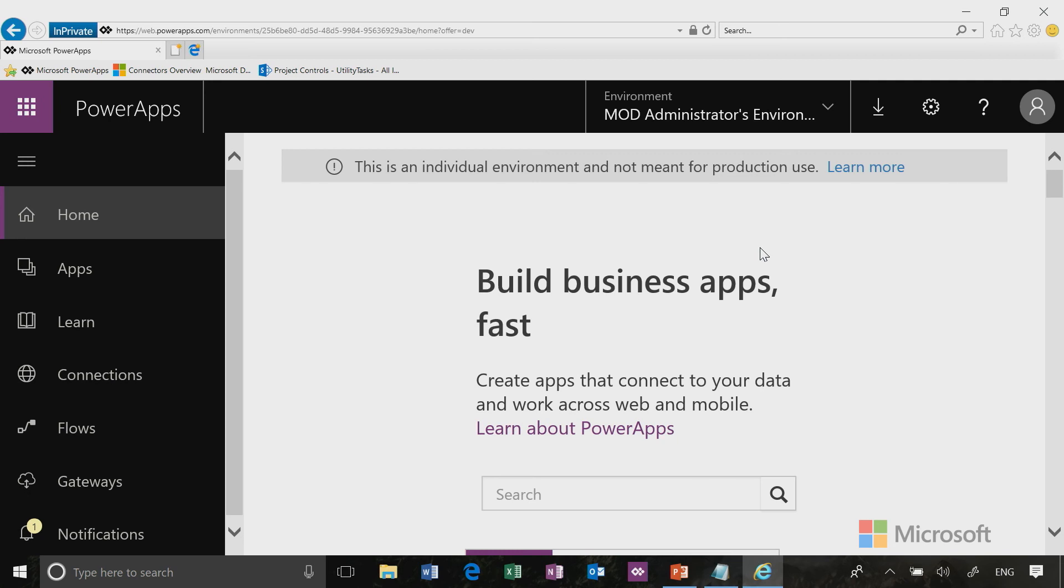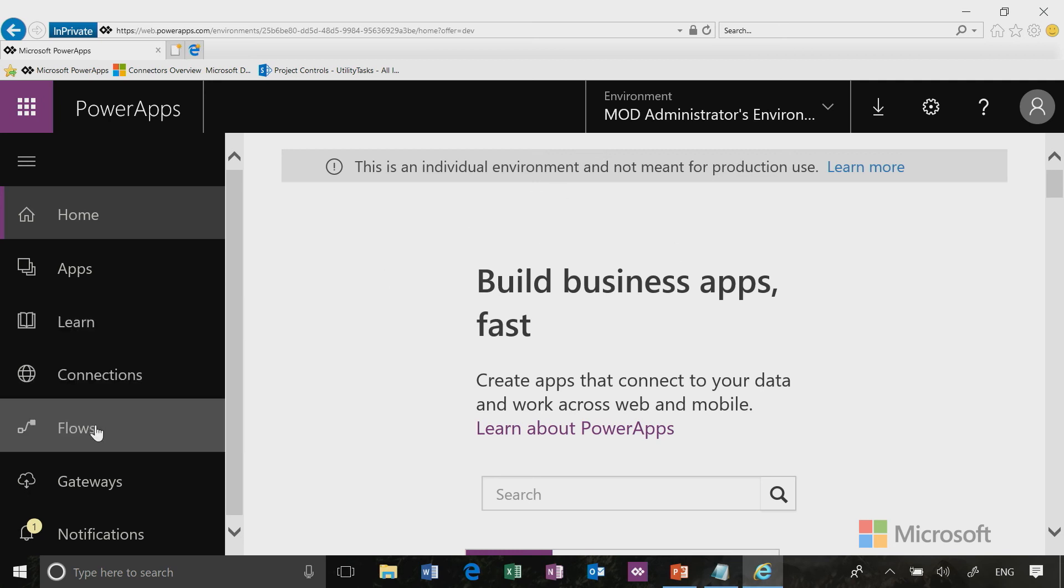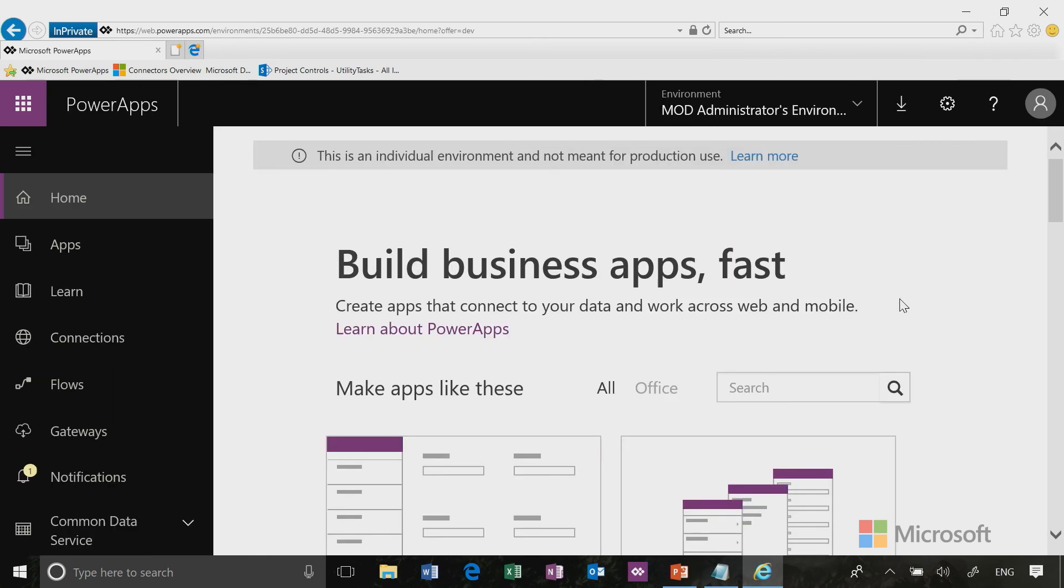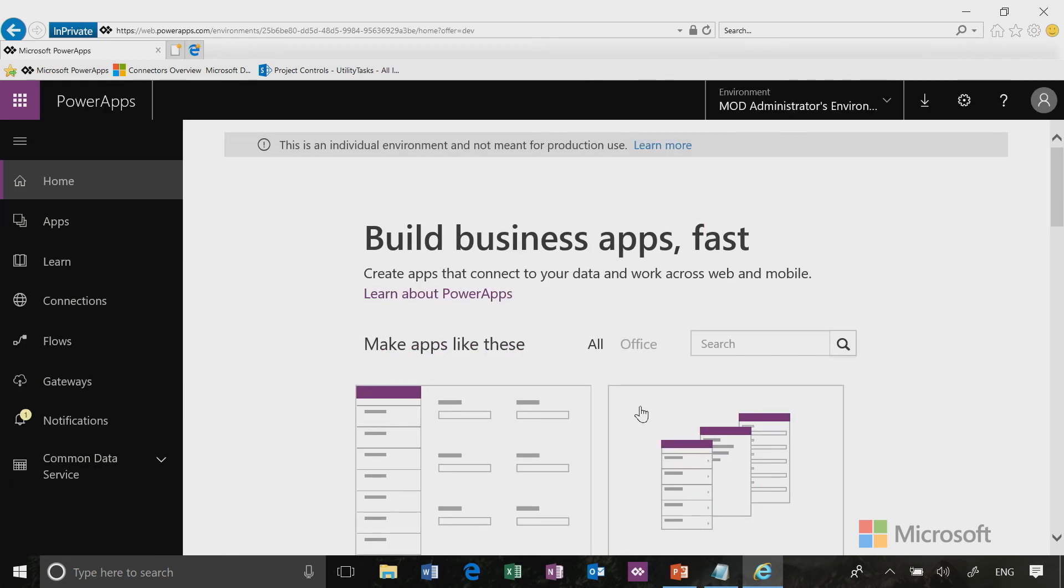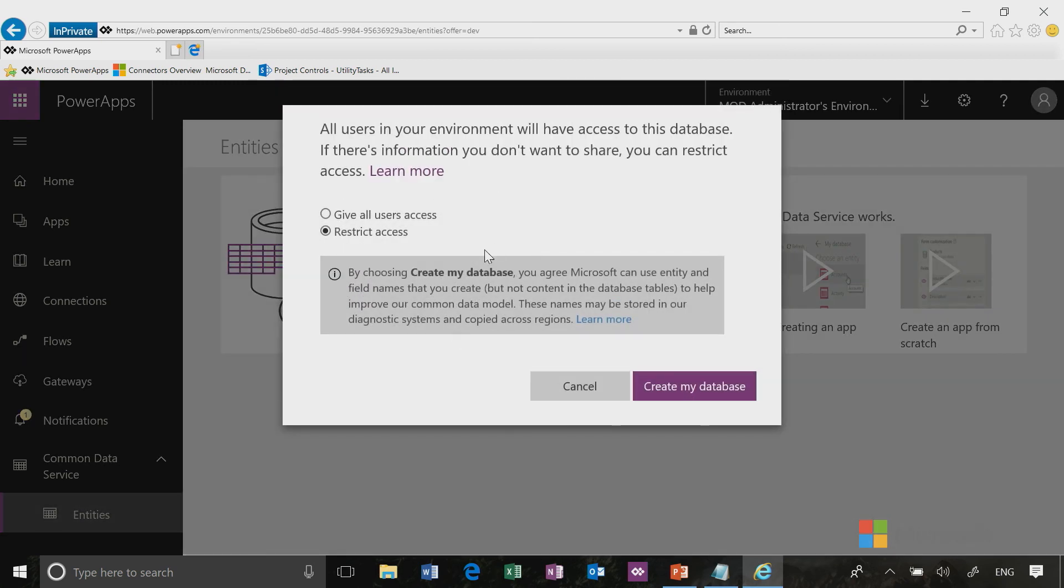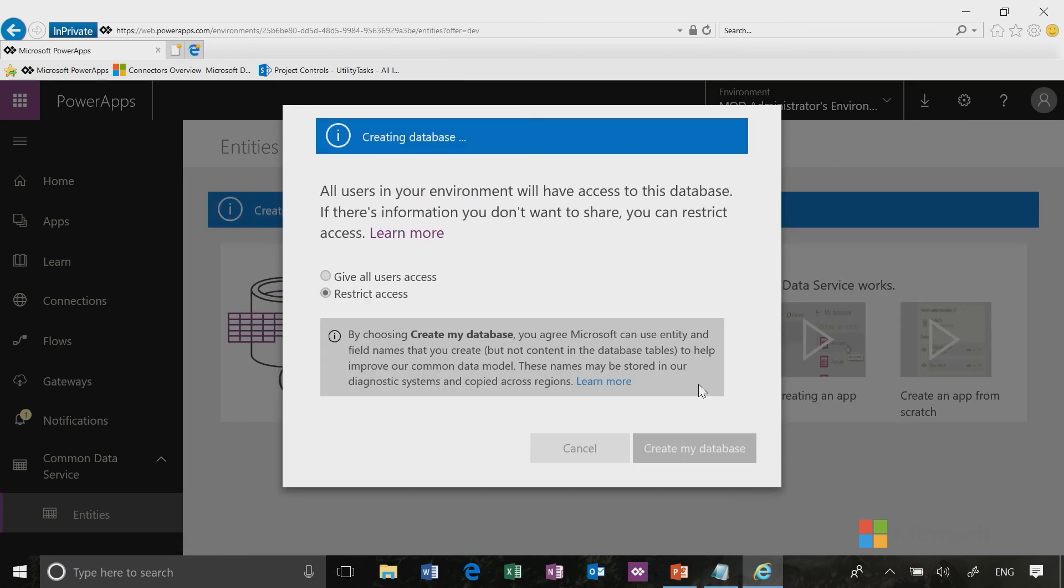Our next step now that we have our sandbox environment is to create a database. We'll be using the database for our Hello World app today and for other exercises in this learning series. We don't need to share this with anyone so we won't change the settings here. I'm going to go down to the Common Data Service, which is our database schema for this environment, click on that and click on entities. Now it will give me the option to click create database. I don't need to share this with anyone so I will leave it restrict access and click create my database.